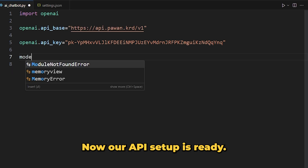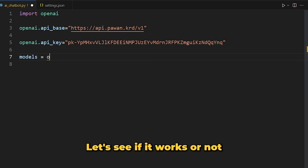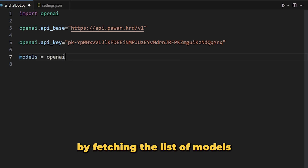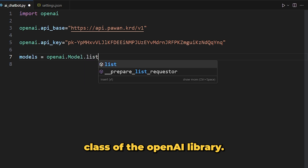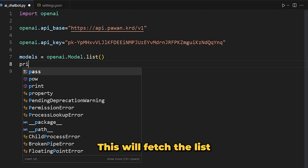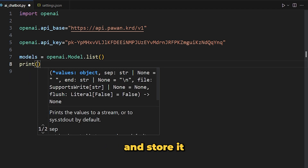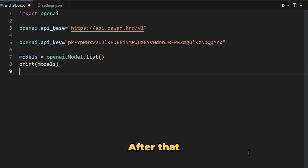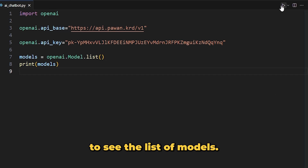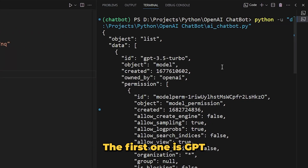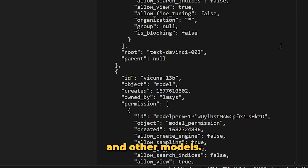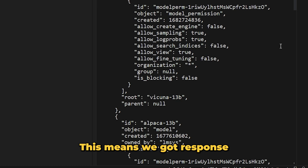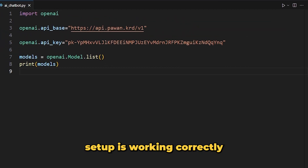Now our API setup is ready. Let's see if it works by fetching the list of available models. We are going to use the list method of the Model class of the OpenAI library. This will fetch the list of models and store it in our models variable, and we can simply print it. As you can see, we got a list of models — the first one is GPT-3.5-turbo, then text-davinci, and others — which means our reverse proxy API setup is working correctly.